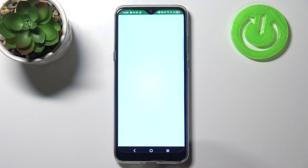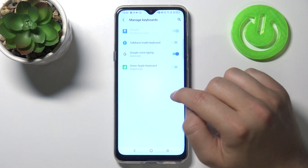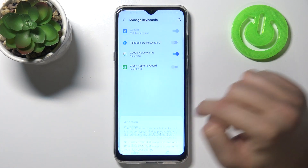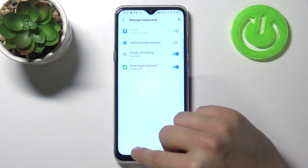Once installed, click open, then click on 'Enable Settings', tap on the switcher, and click OK — then click OK one more time.